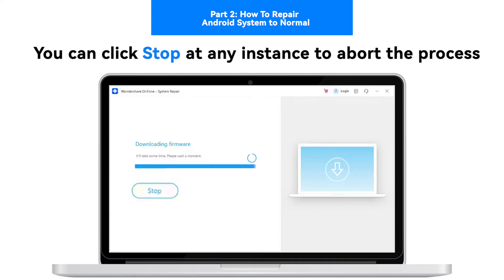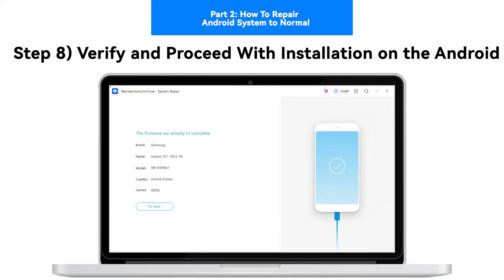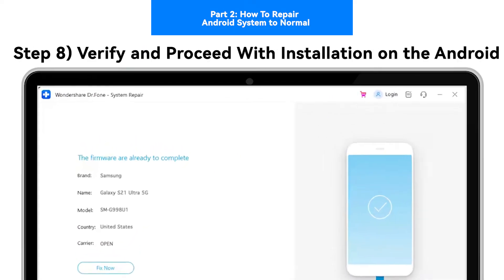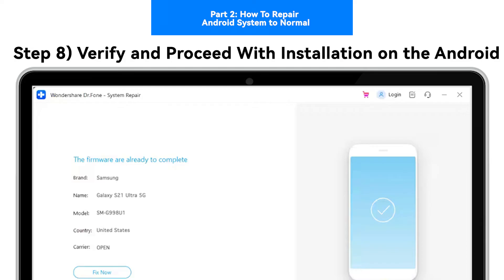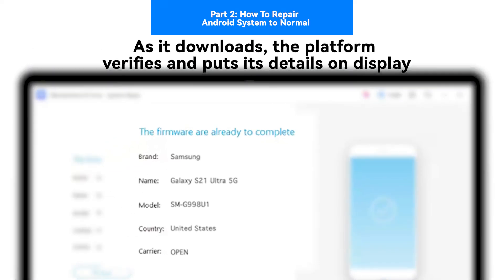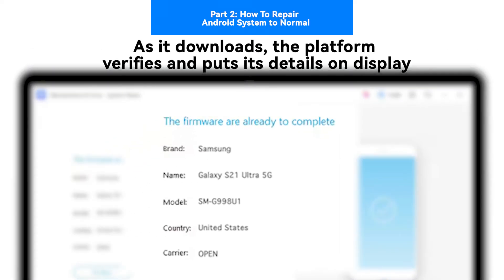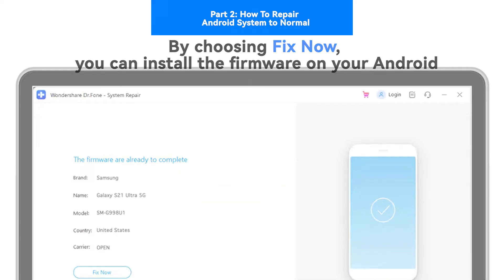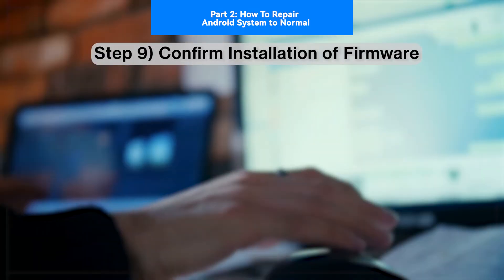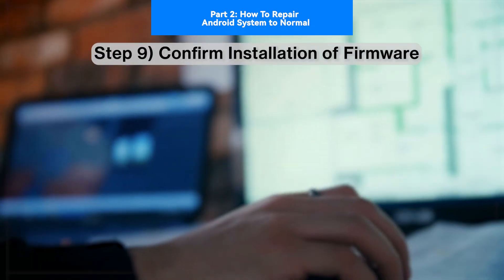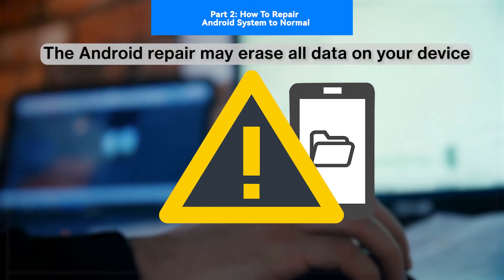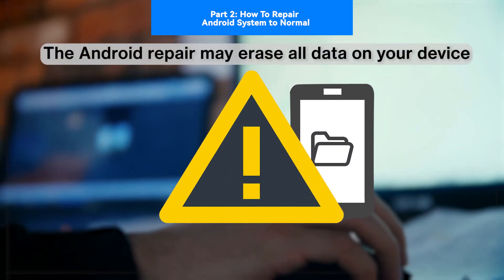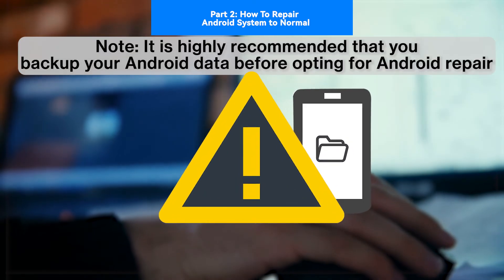Step 7: Download firmware. Once the device enters download mode, the firmware automatically starts to download on the platform. You can click Stop at any instance to abort the process. Step 8: Verify and proceed with installation. As it downloads, the platform verifies and puts its details on display. By choosing Fix Now, you can install the firmware on your Android.